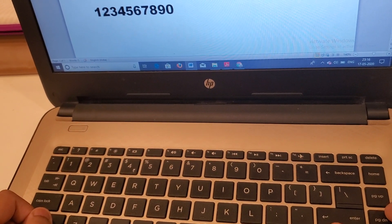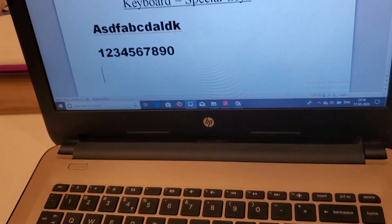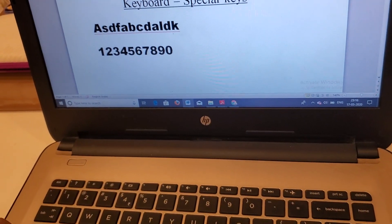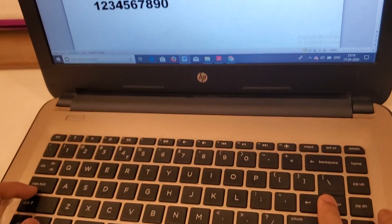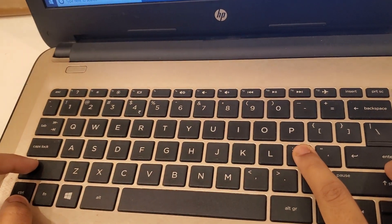The third key we are going to talk about is special keys. Special keys are the special symbols.